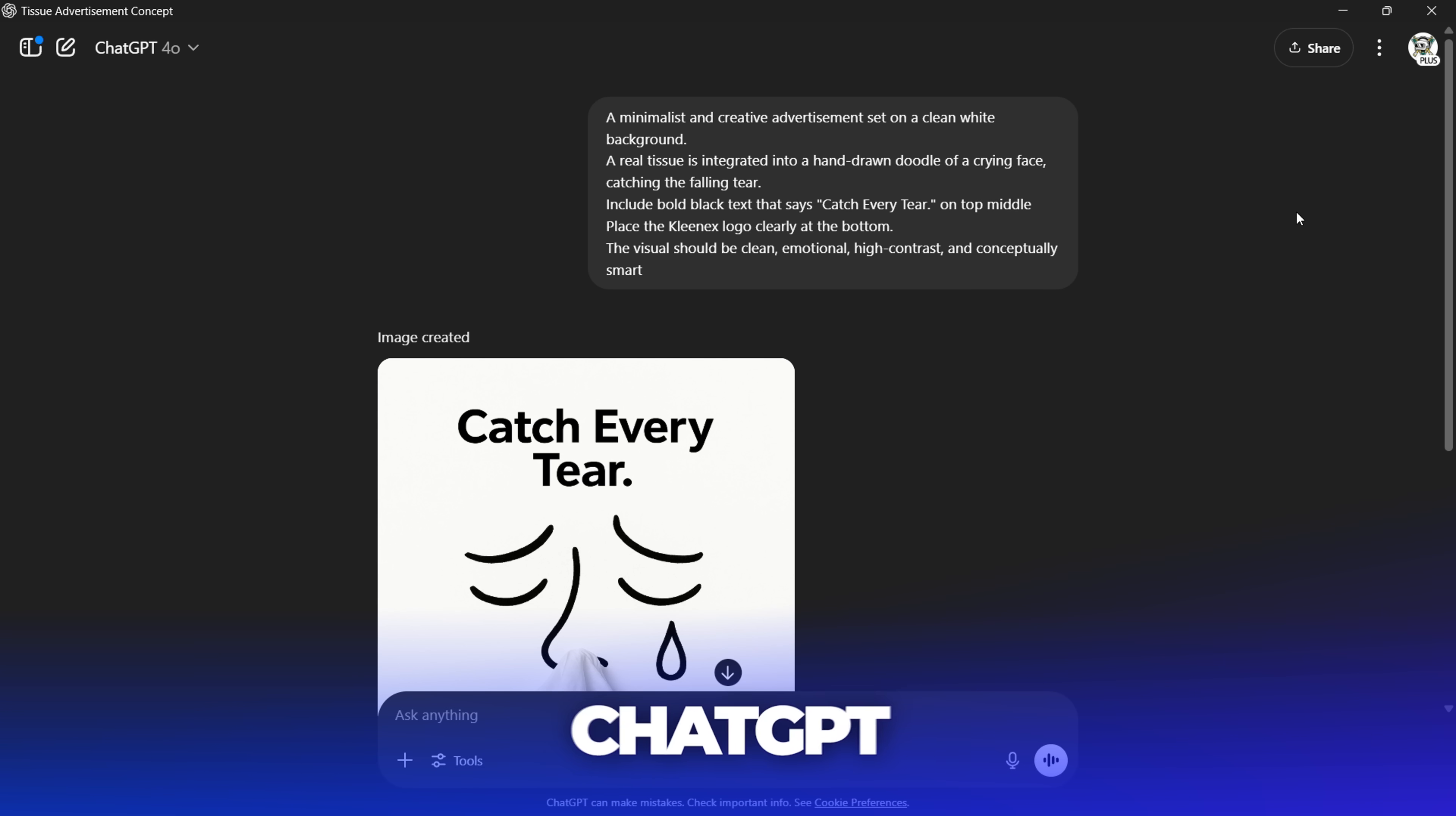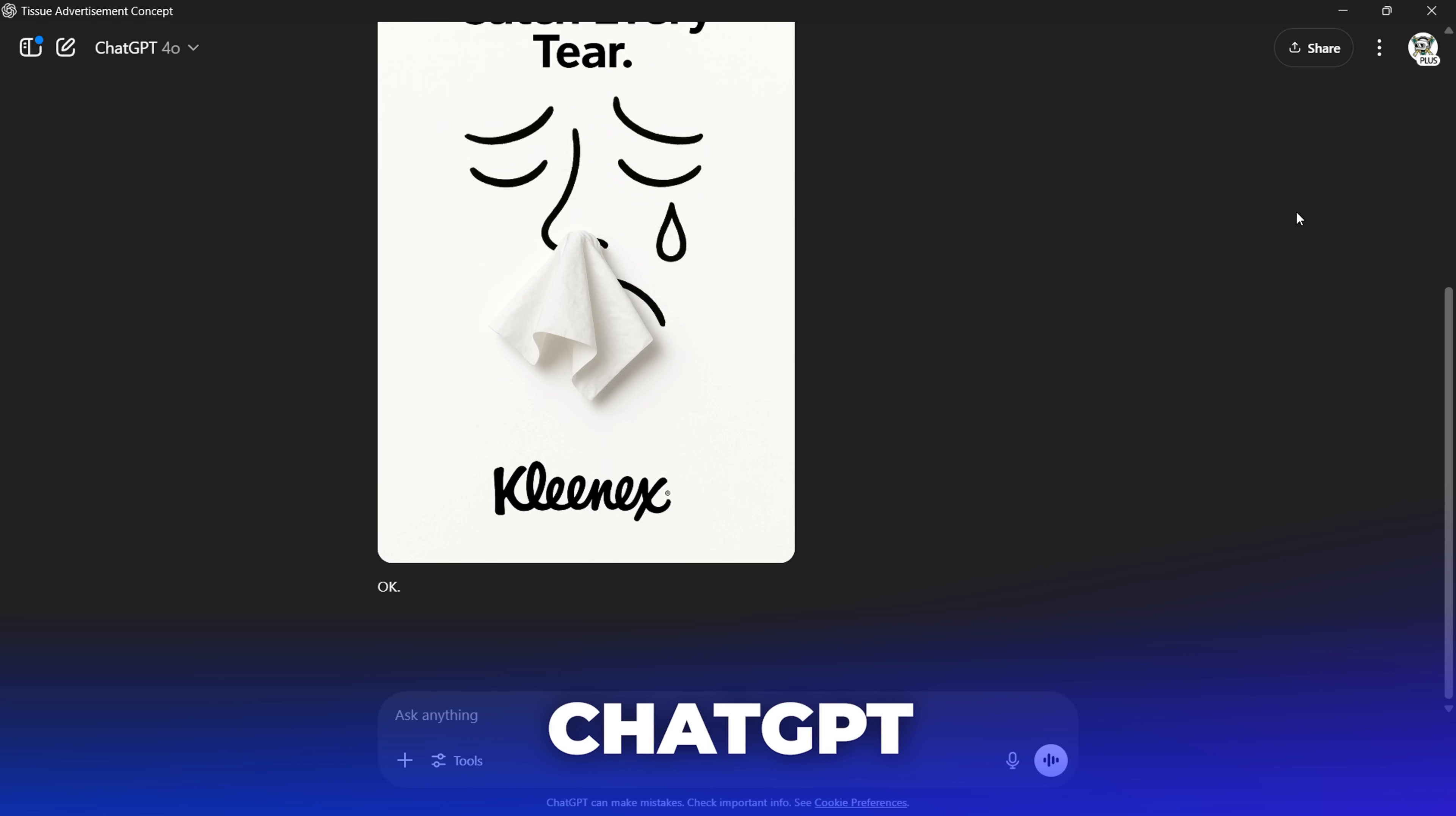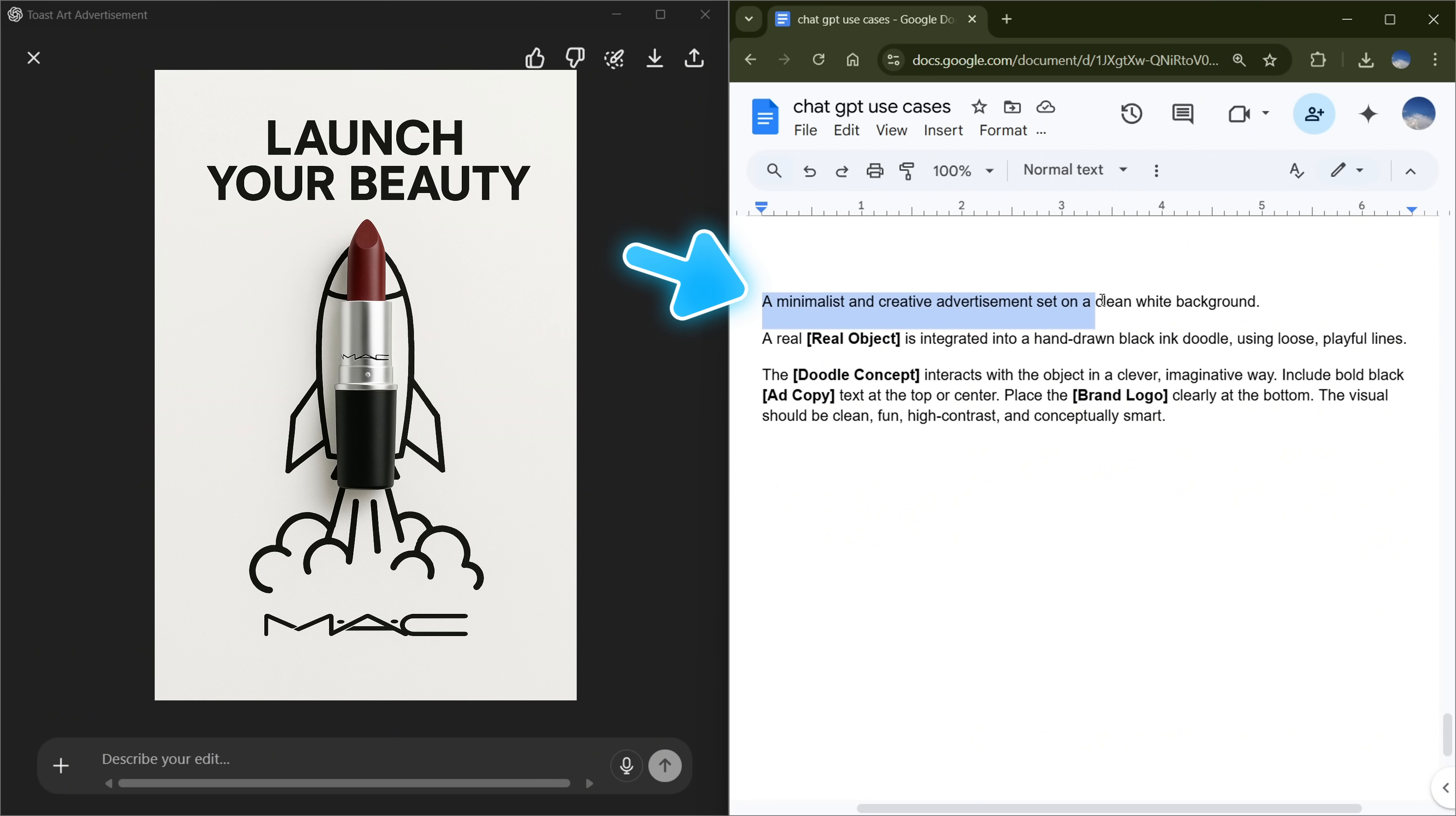ChatGPT 4.0 is amazing at generating creative ads. If you're someone with lots of creative ideas, this example is perfect for you. Check out this minimalist doodle art style ad. Let me break down the base prompt so you can use it easily. First, we have the style of the design: a minimalist and creative advertisement set on a clean white background.